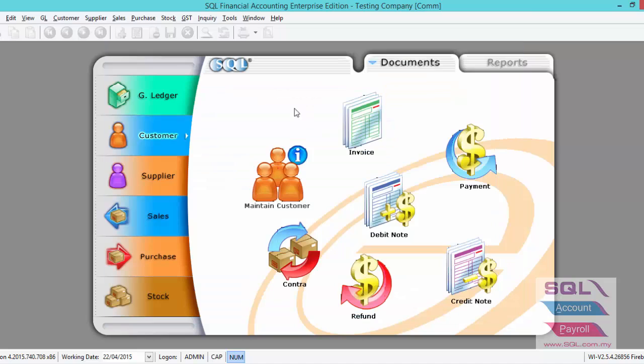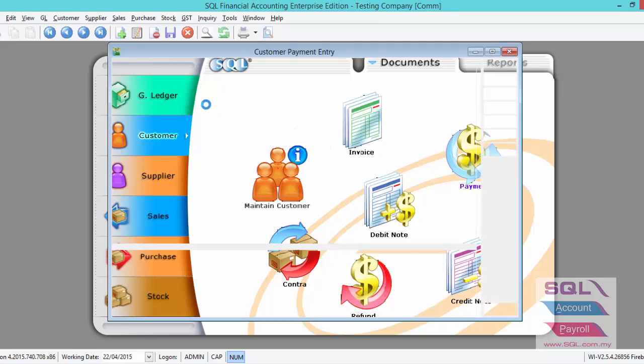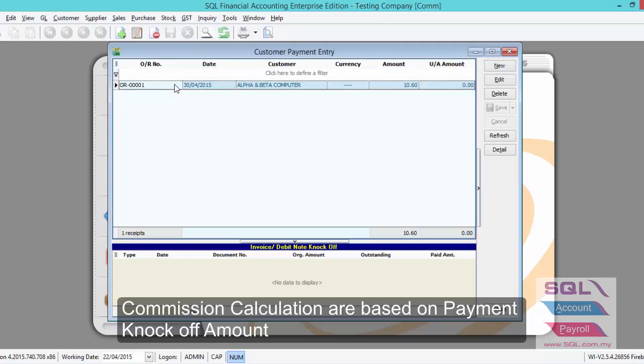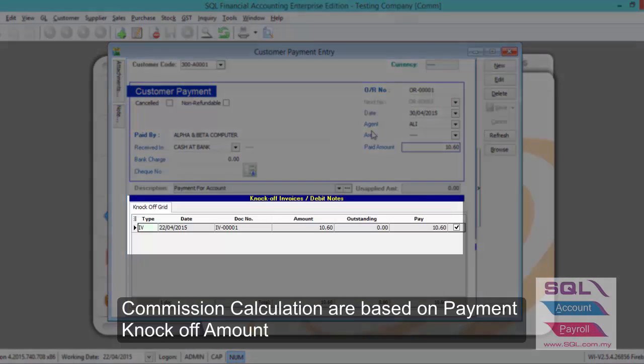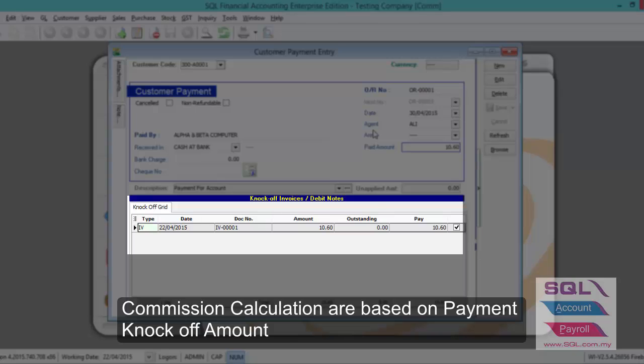Now I will show you customer payment. Key in your customer payment as usual. After we have keyed in the payment completely.